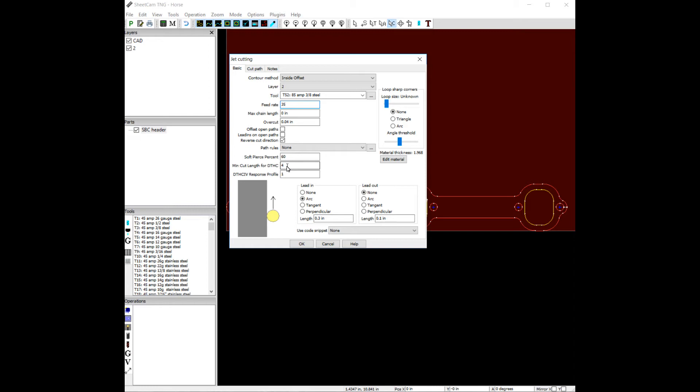If you were to take that circle and unwind it, that length, that circumference length, would be less than 4 inches. That would be ideal for leaving torch height control off.